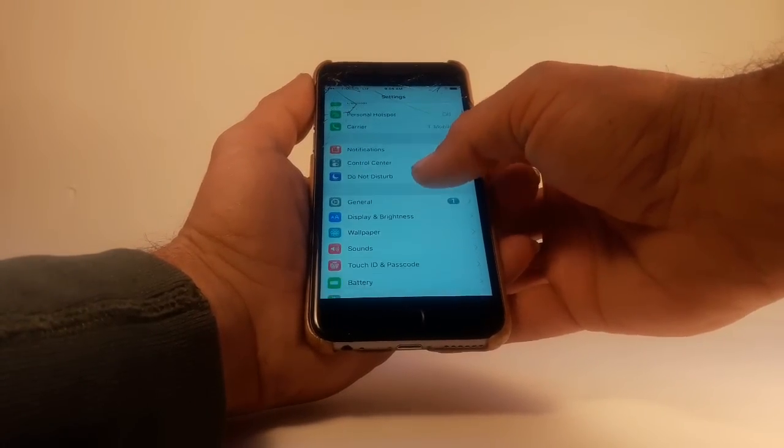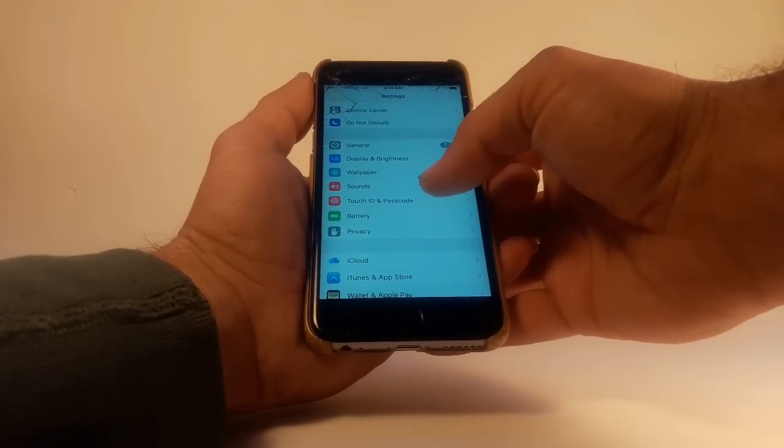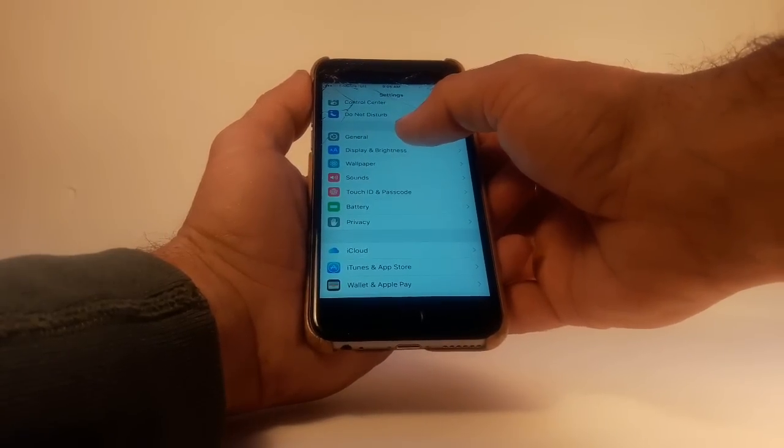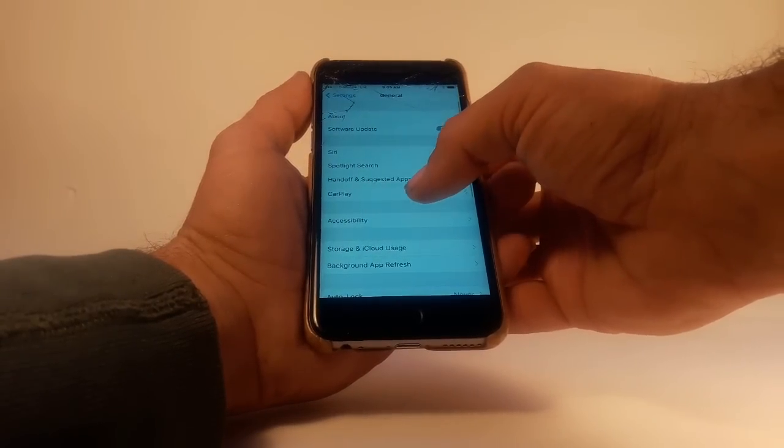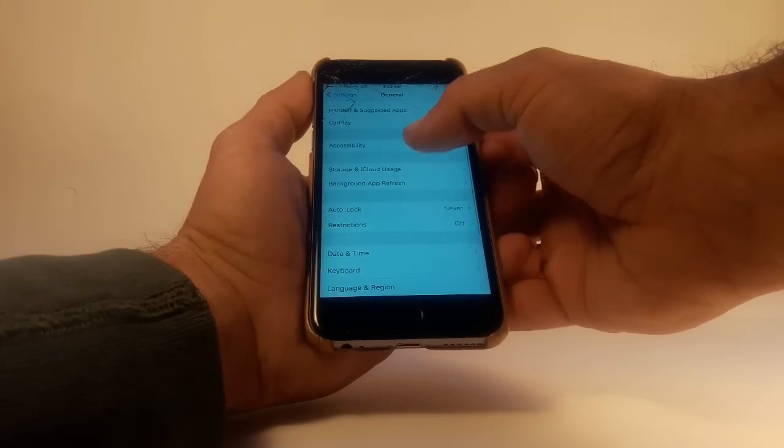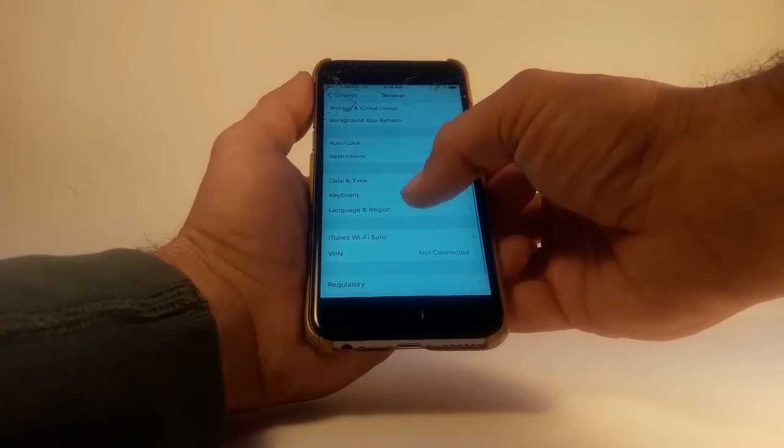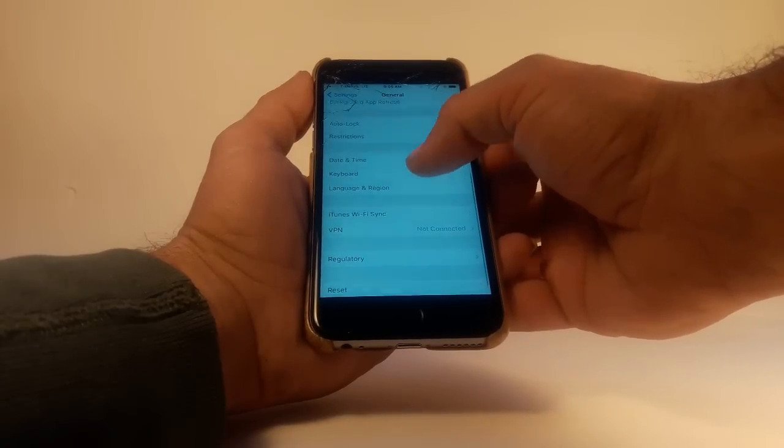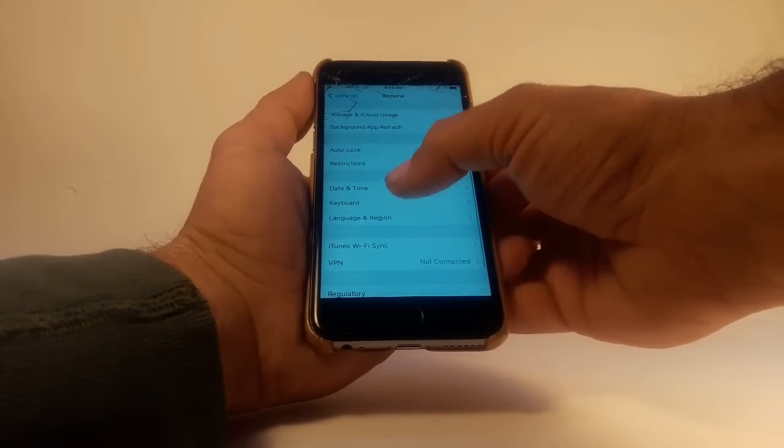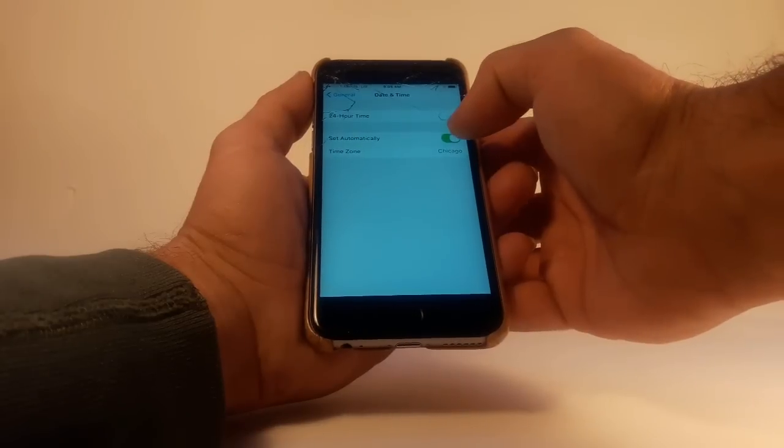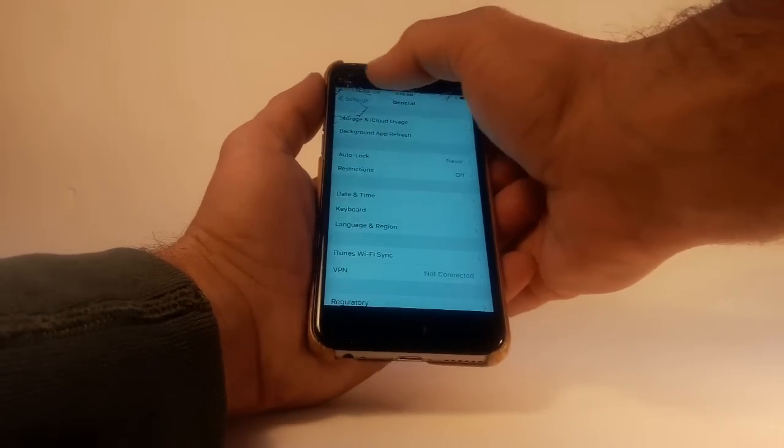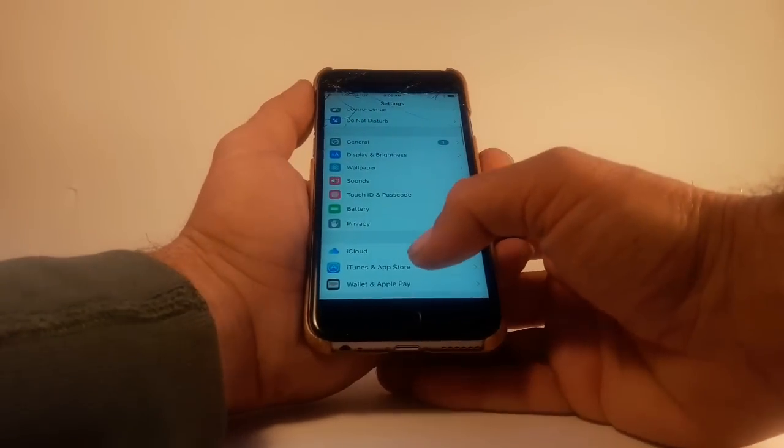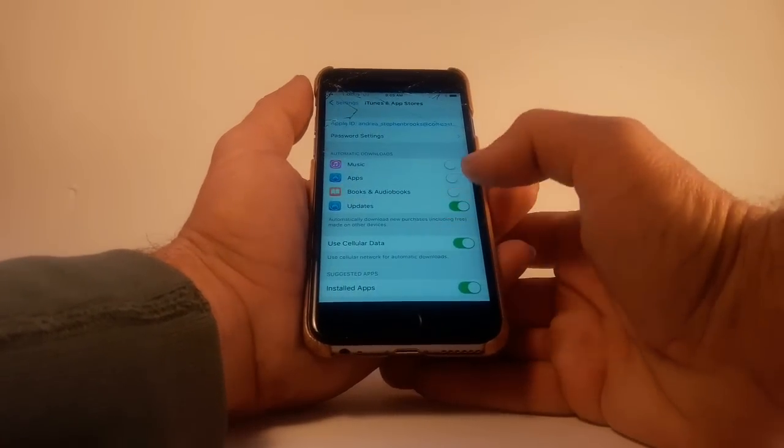One of the things I was told to do is go into General and change the date and time to set automatically. Well, that didn't work.